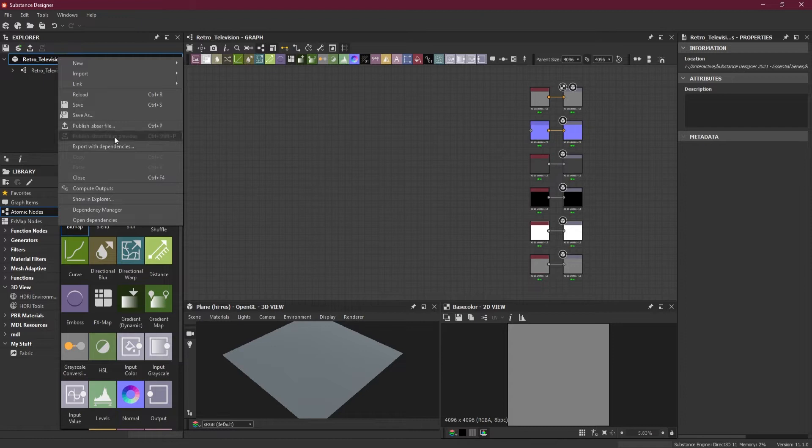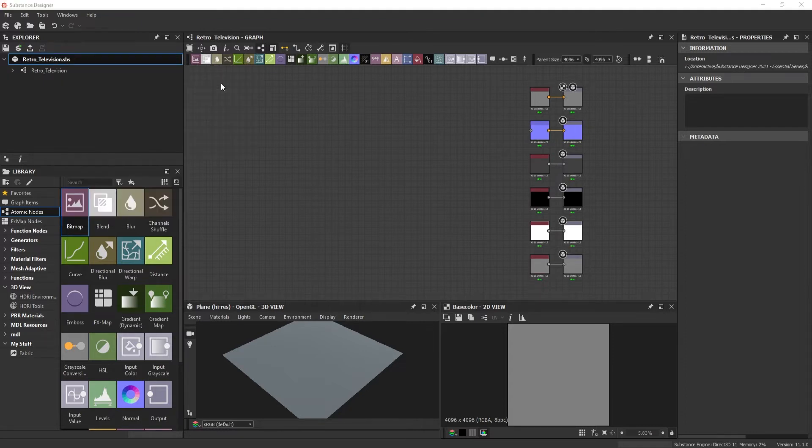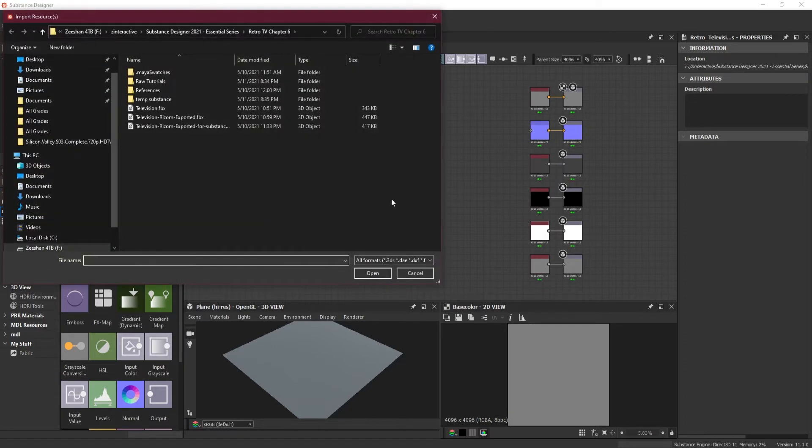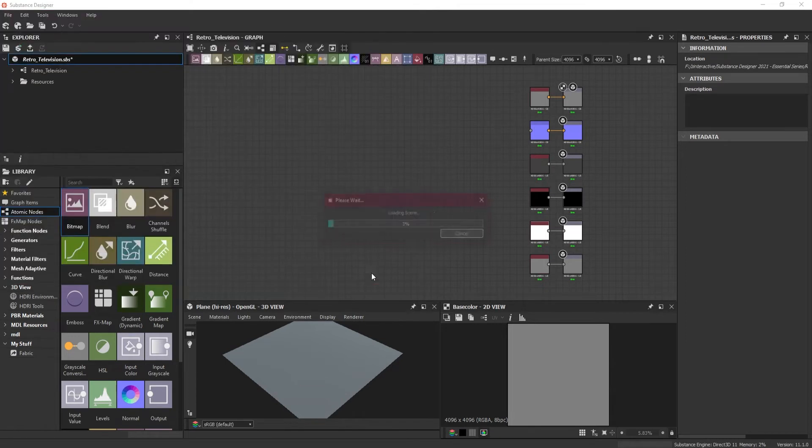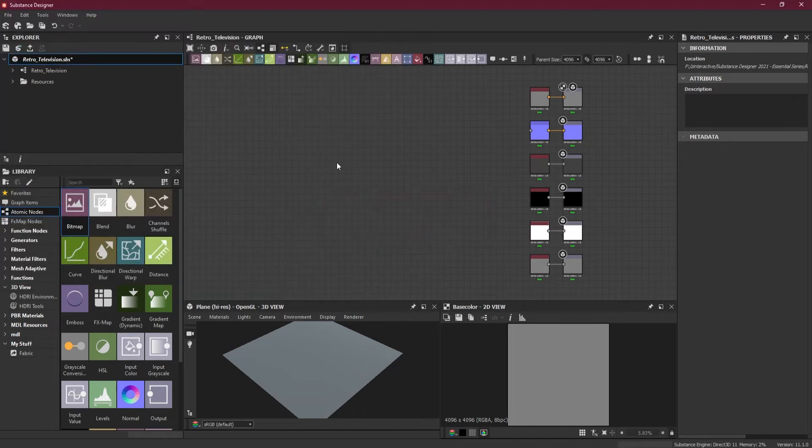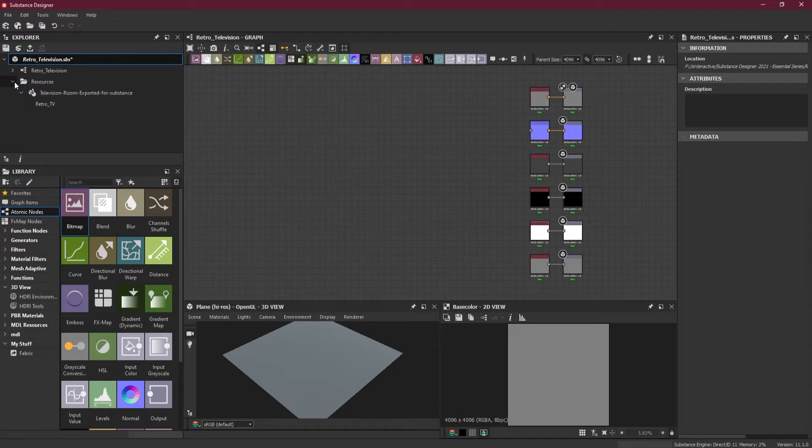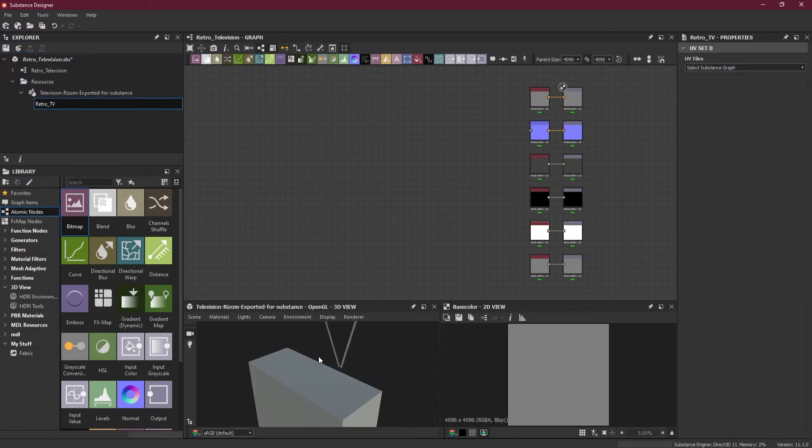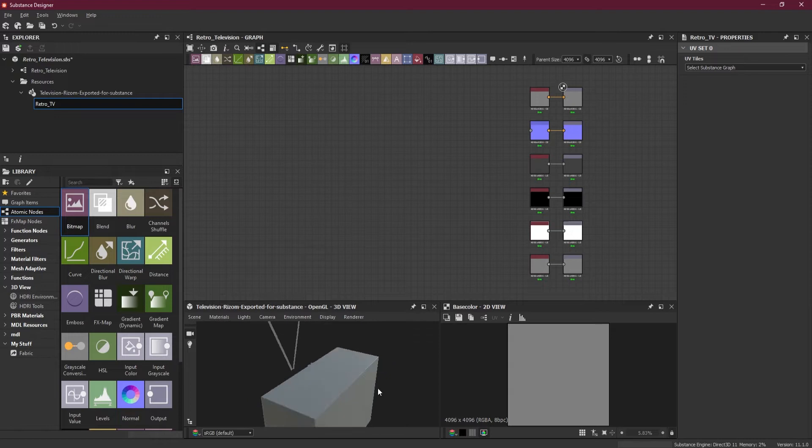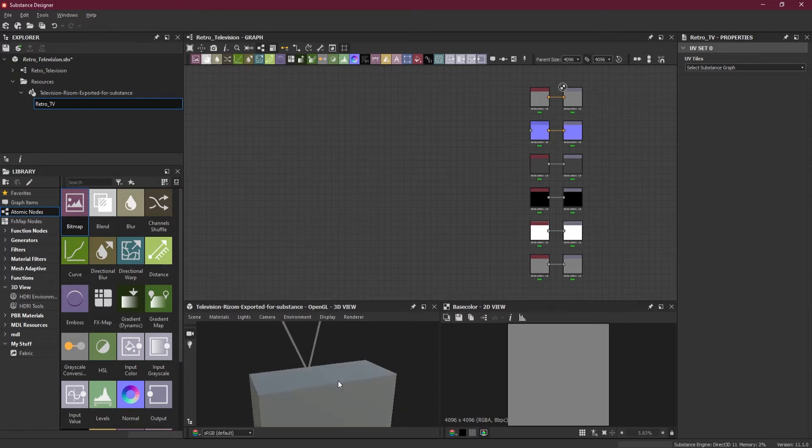Now I'm going to link the 3D mesh that we created inside Maya. It will go inside the Resources folder. Here it is. Let's drag and drop in the 3D view, and now we have it here.